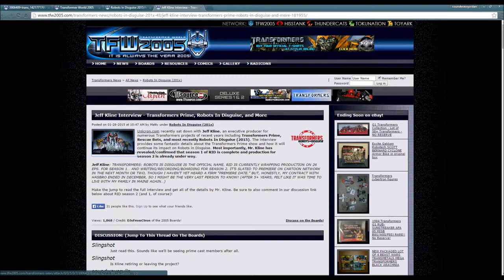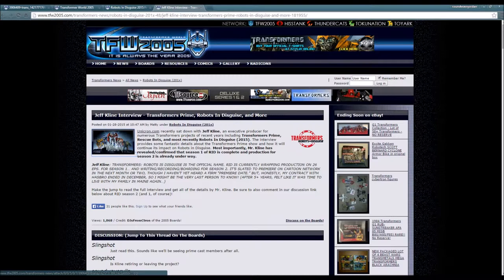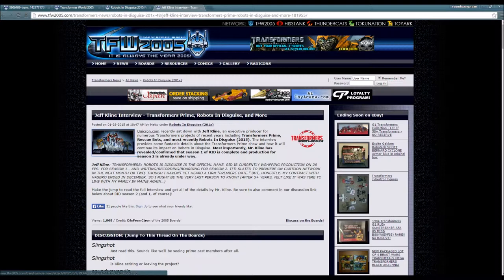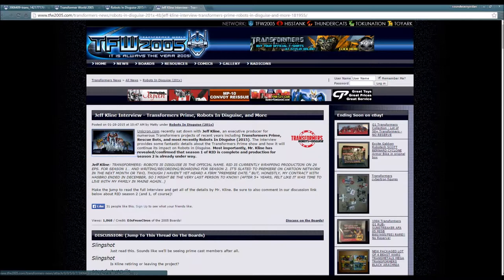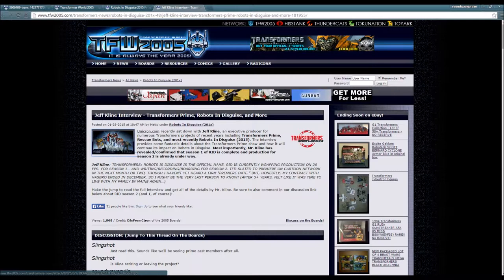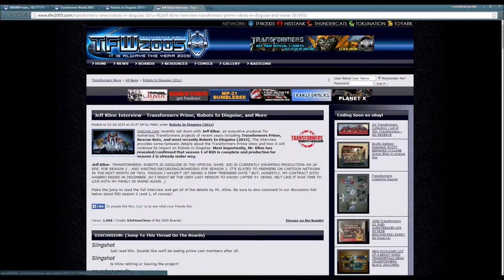Most importantly, Mr. Kline has revealed/confirmed that season one of Robots in Disguise is complete and production of season two is already underway. That's confidence right there! Jeff Kline, Transformers Robots in Disguise - RID is currently wrapping production on 26 episodes of season one and writing/recording/boarding for season two. It's slated to premiere on Cartoon Network in the next month or two, though I haven't heard their firm premiere date.